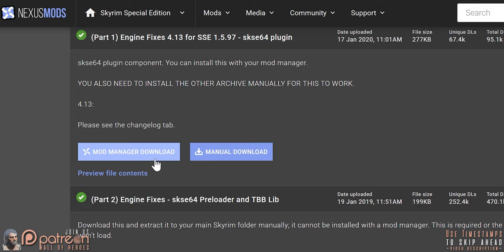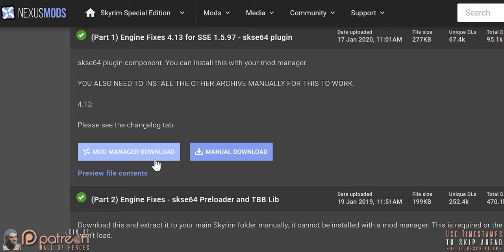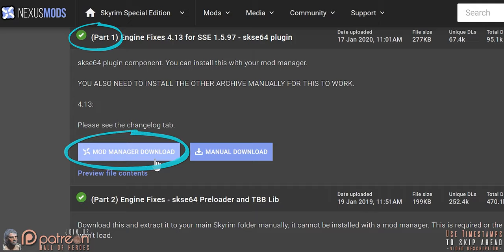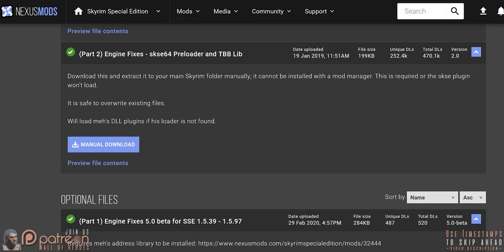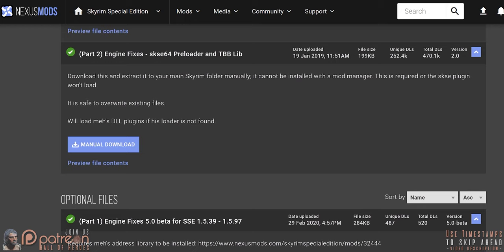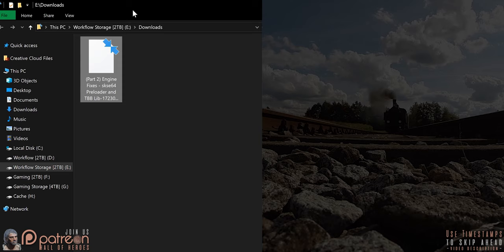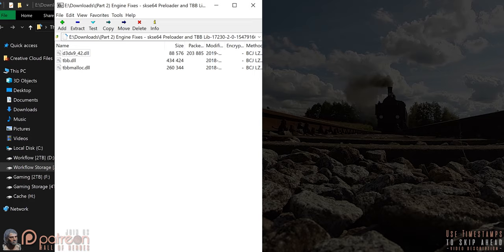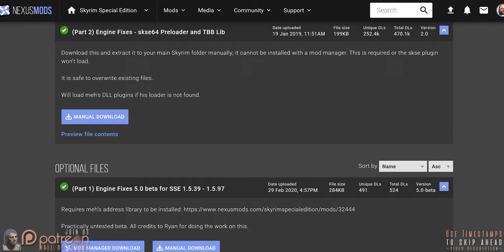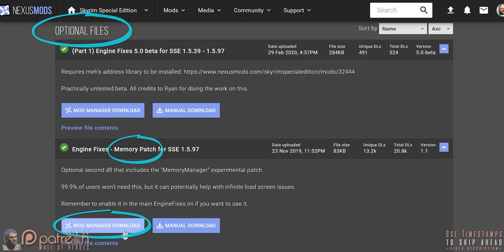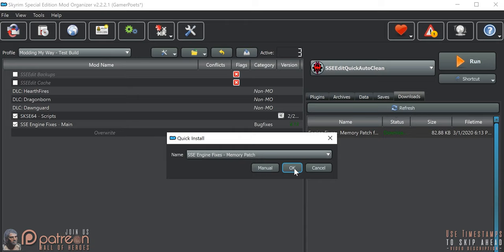SSE Engine Fixes. On the download page, grab Part 1 via the Mod Manager download option. Install and activate the mod. Back on the download page, Part 2 — manual download. Open the archive. In the second window, open the game folder and dump the archive inside. If you are updating from a previous version, simply overwrite everything when asked. Finally, go back to download the optional file's memory patch via the mod manager option. Install and activate.